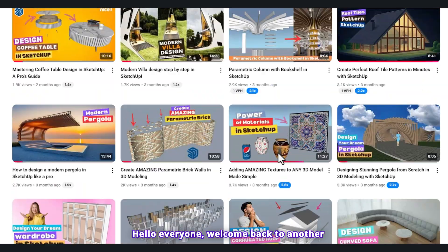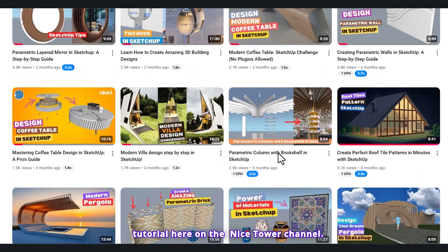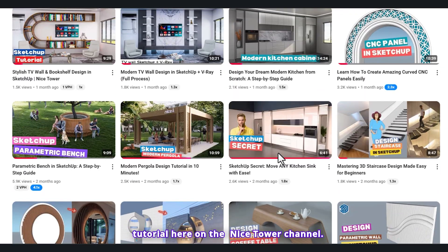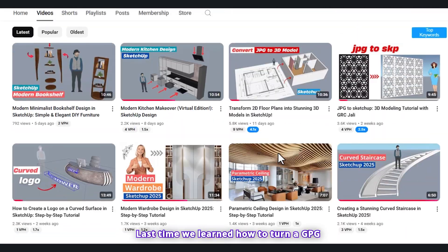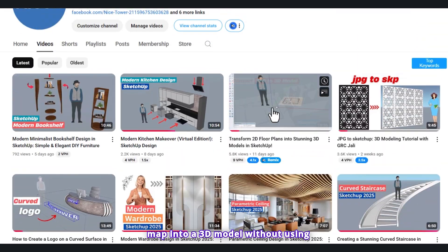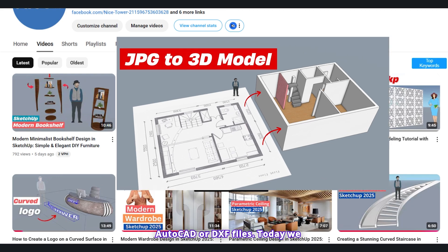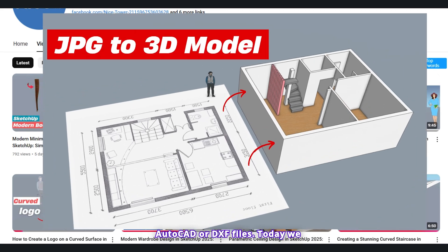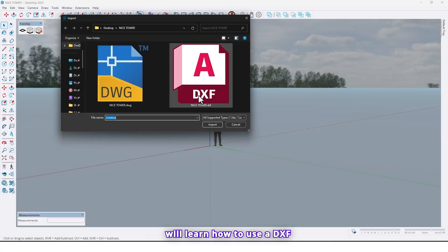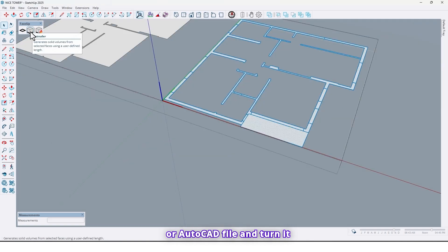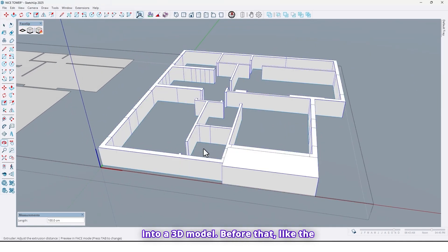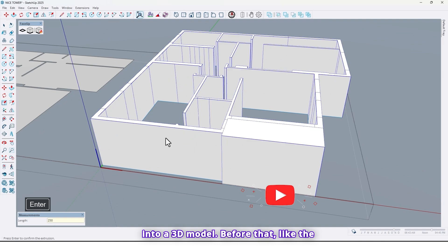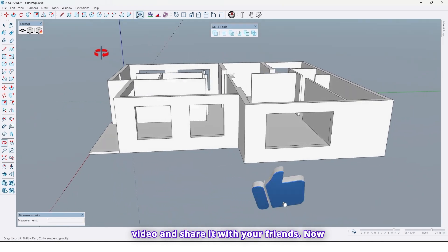Hello everyone, welcome back to another tutorial here on the 9 Store channel. Last time we learned how to turn a GPG map into a 3D model without using AutoCAD or DXF files. Today we will learn how to use a DXF or AutoCAD file and turn it into a 3D model.